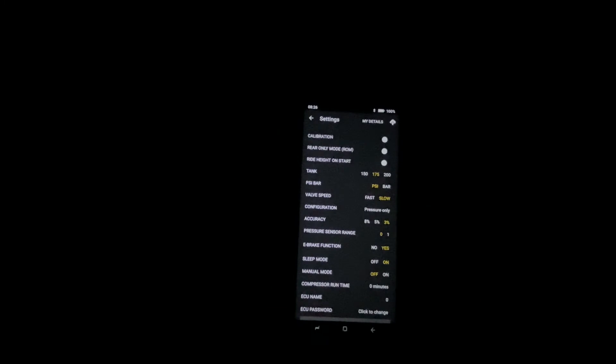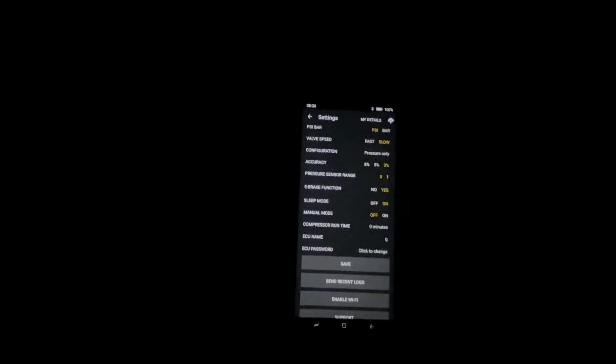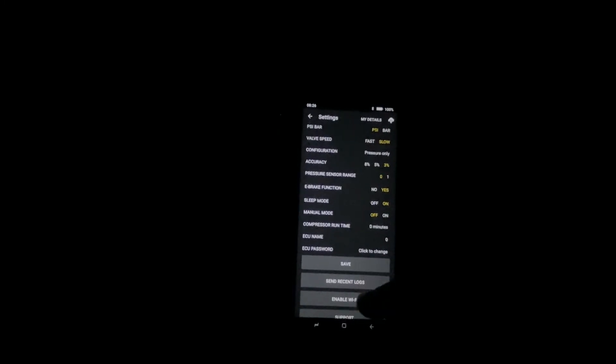You'll hit continue and then you will hit save. If you don't hit save, it won't make those changes.